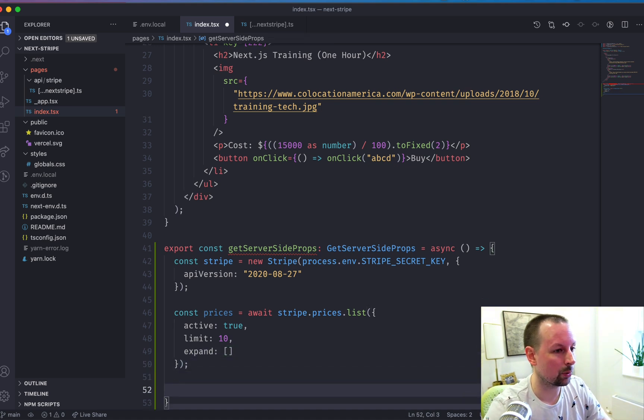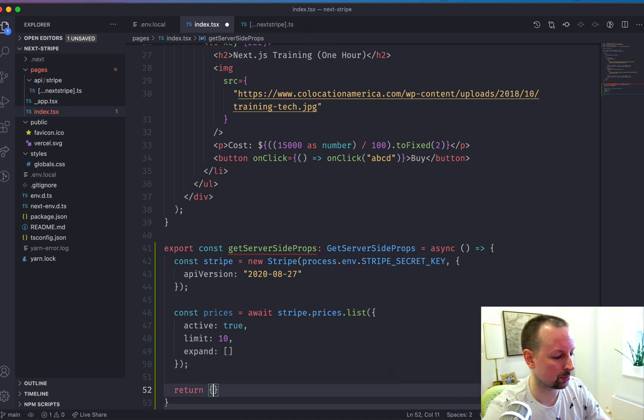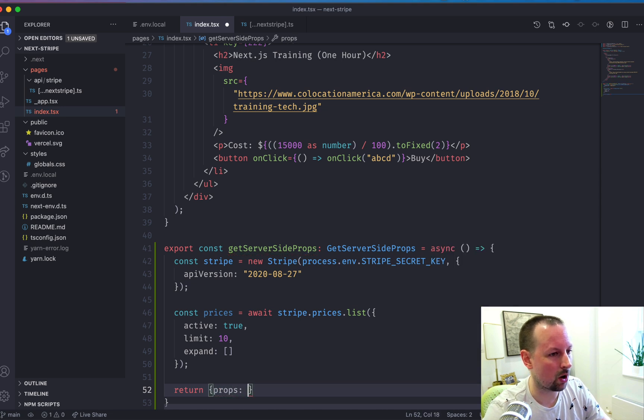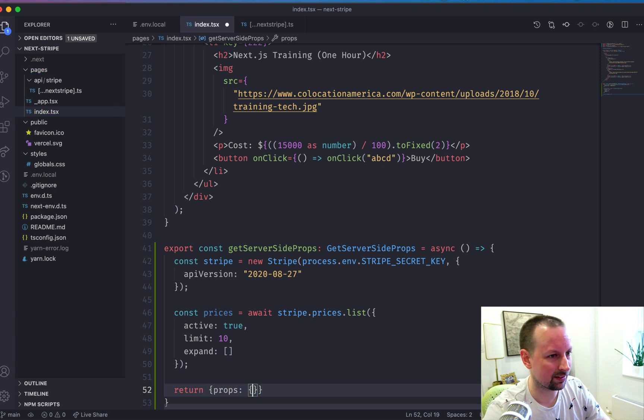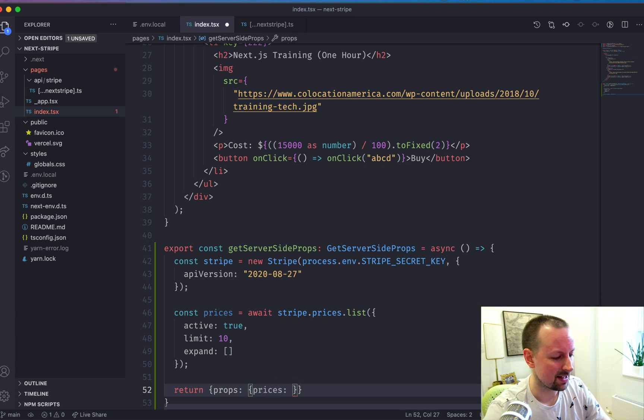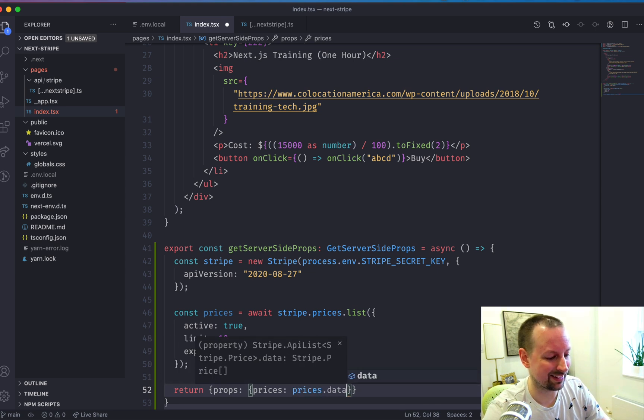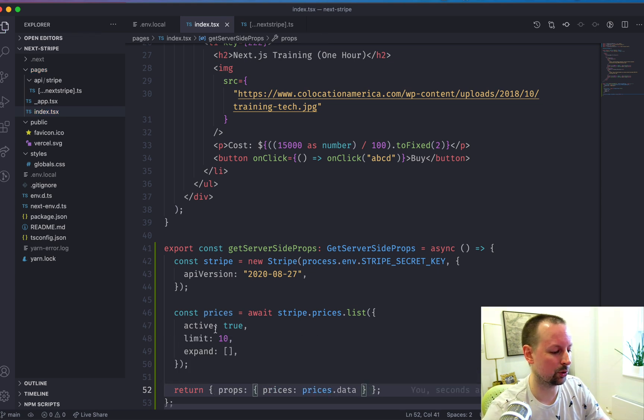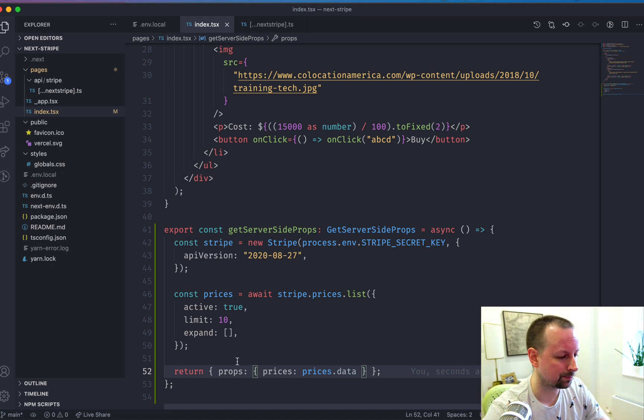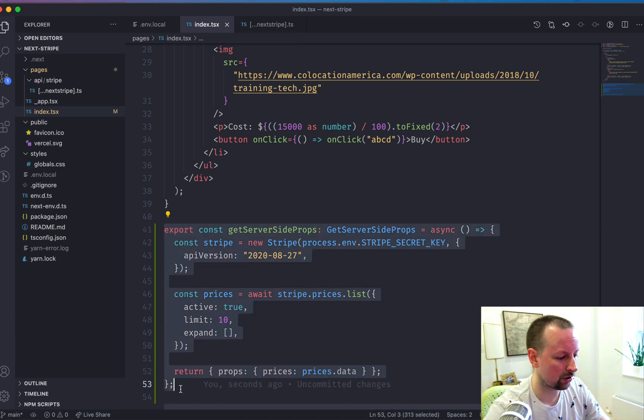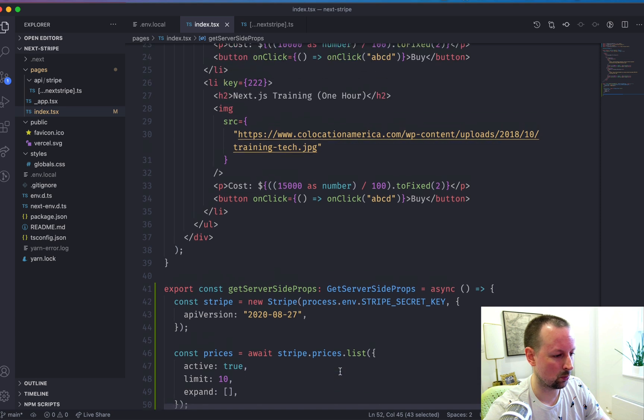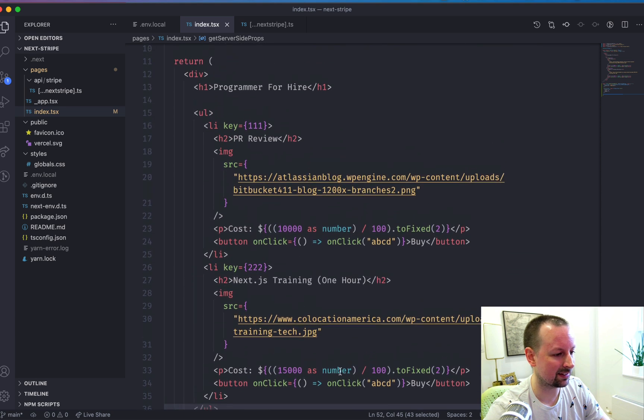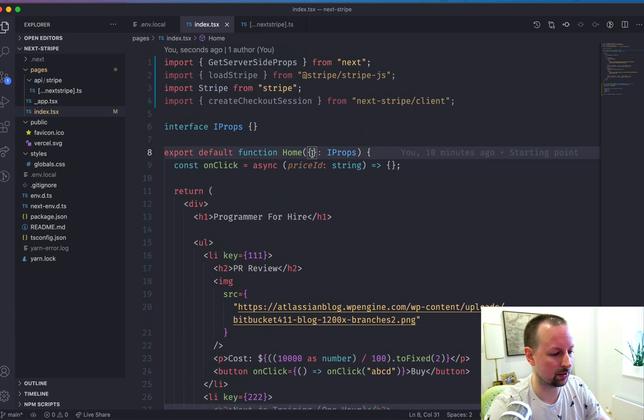So with the prices here, what we're going to do is return them so that we can pass them as props to our component. So we're going to say props and what we're passing are the prices. And it's not just the prices thing. It's actually prices.data because they give you a little bit of extra data to go along with it. So this runs on the server. It returns this data, which gets passed to your component here.